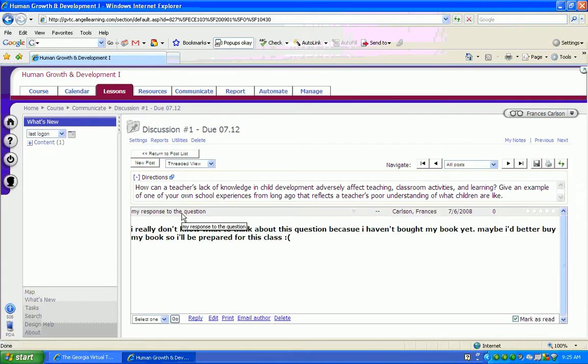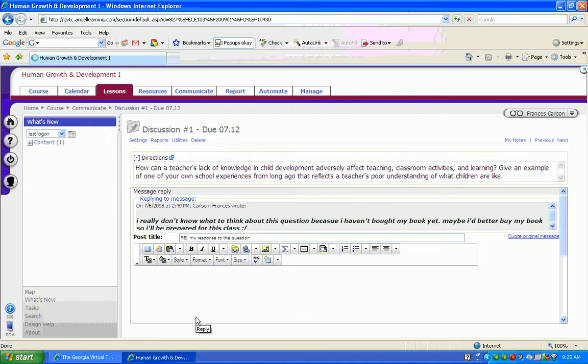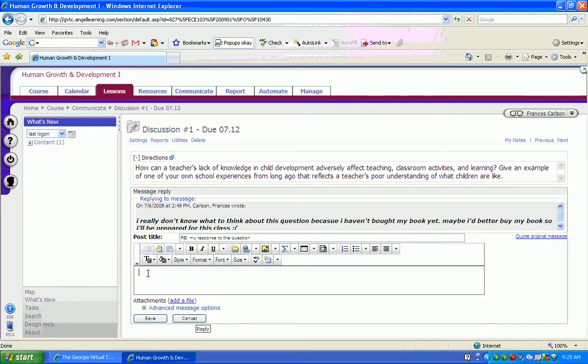After reading their post, you can then reply by coming down here to the Reply field. You get an interactive field again, and you can see that you're replying to what this student already said, and it lets you know you're replying to someone else's message.